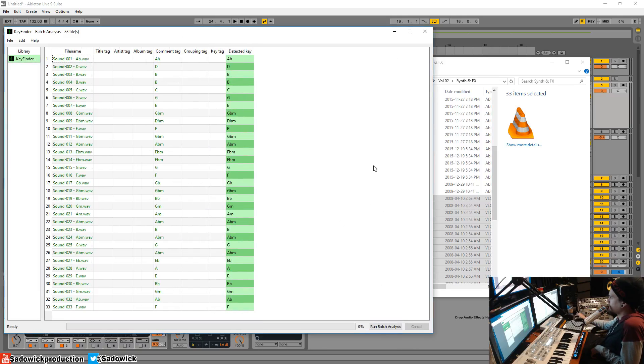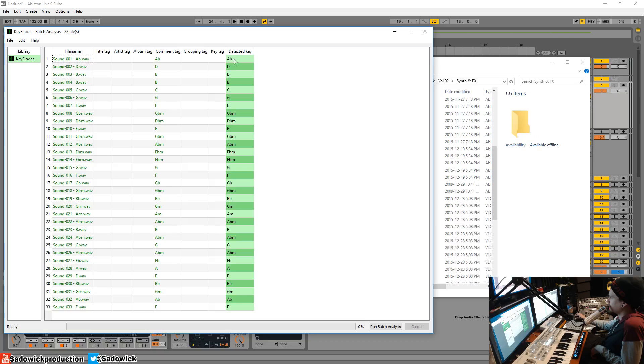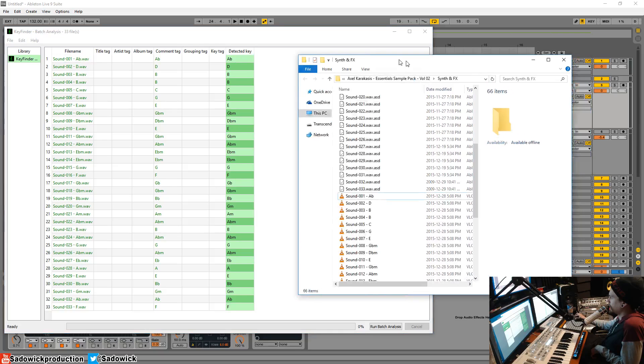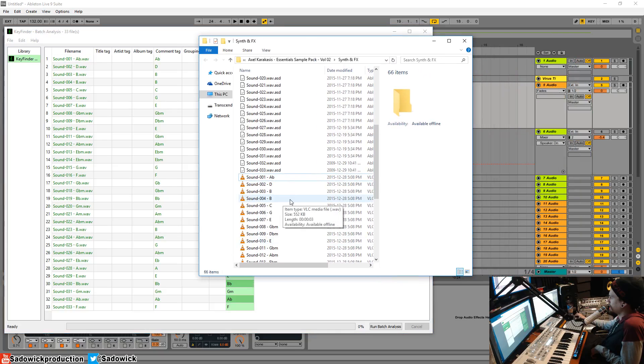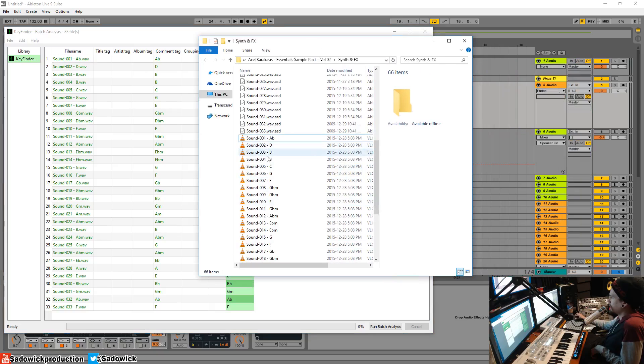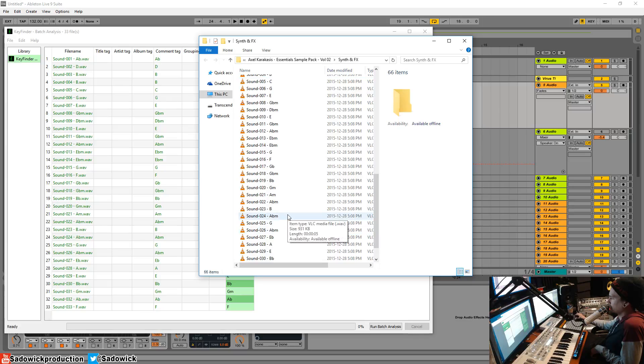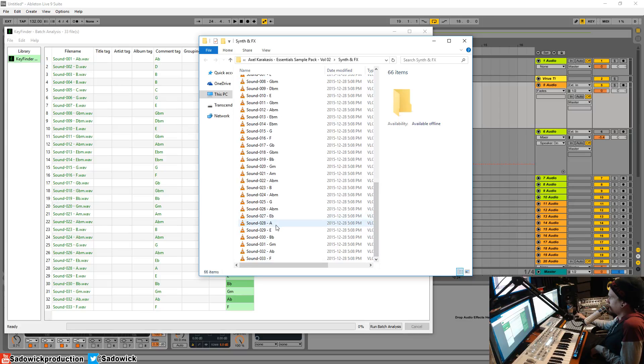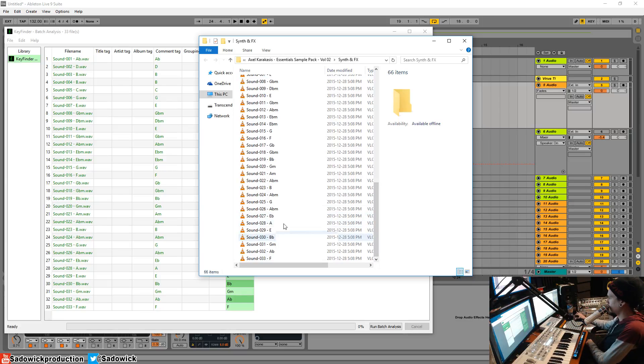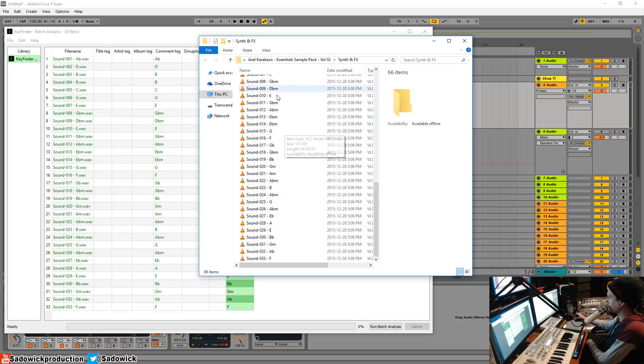So there it is. It detected all those keys, and in theory it has now detected. It's pretty accurate, like around 80% or something like that. But these are like single notes, so I assume it would be more accurate. And so there you have it. You have all your keys here.